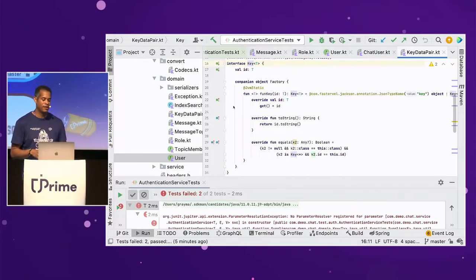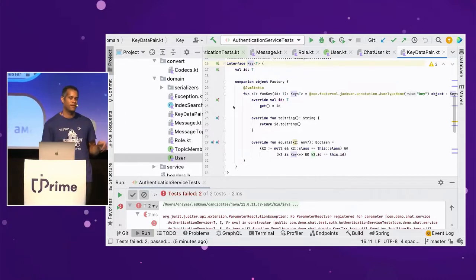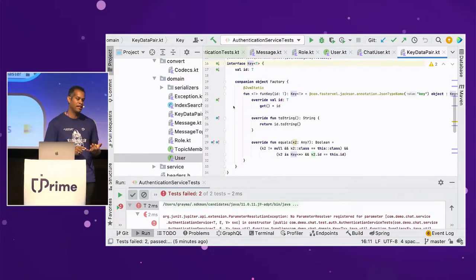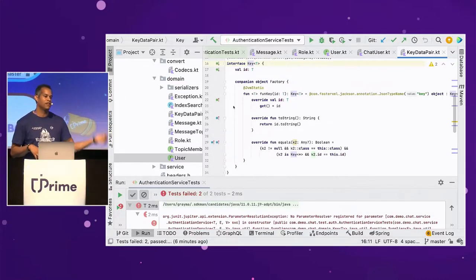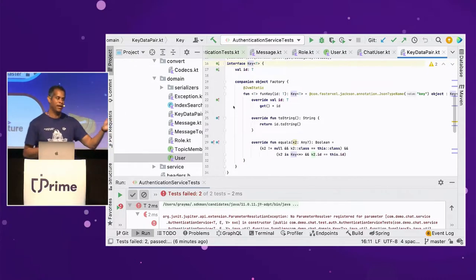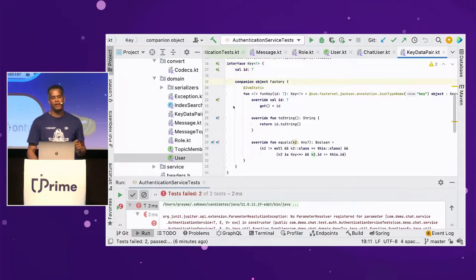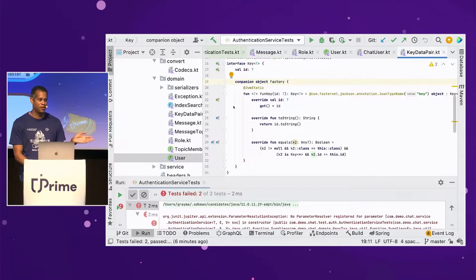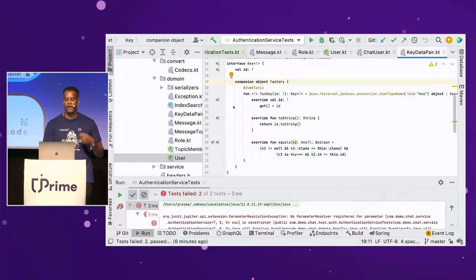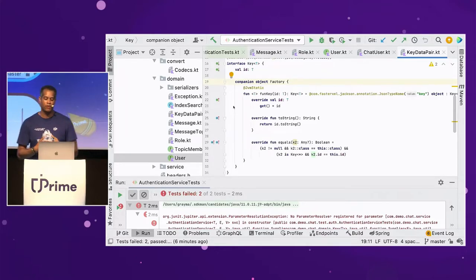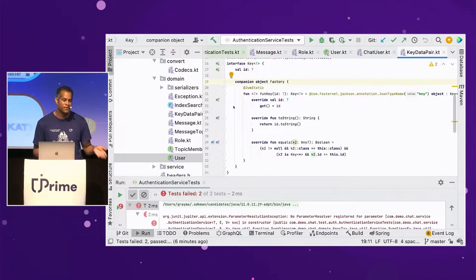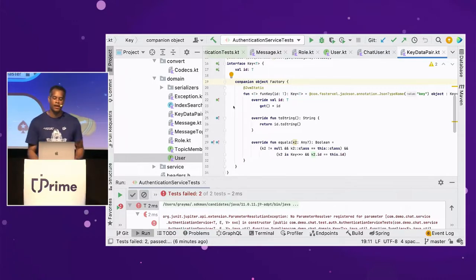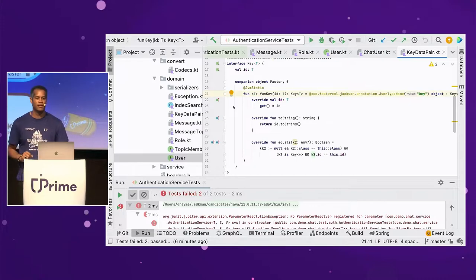Now you're probably asking: what is this companion object thing? A companion object simplifies how you control state creation of an object within an interface. Having a constructor on an interface is impossible, but the closest you can get is to use a companion object. So I created a factory that says: I'm going to create an instance based off of this interface. To the JVM you're looking at an instance of Key, but to me I'm just writing code defining how it's going to look.